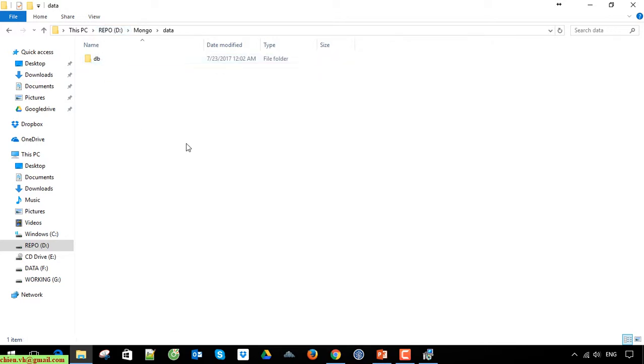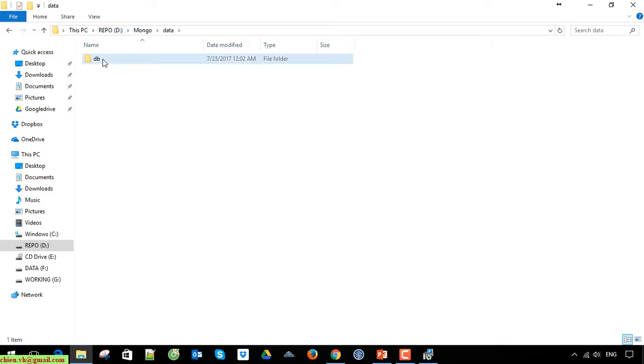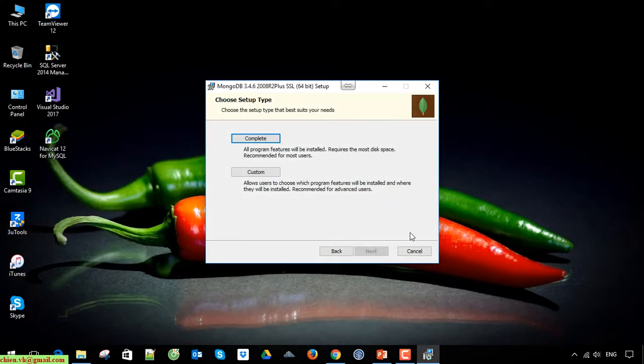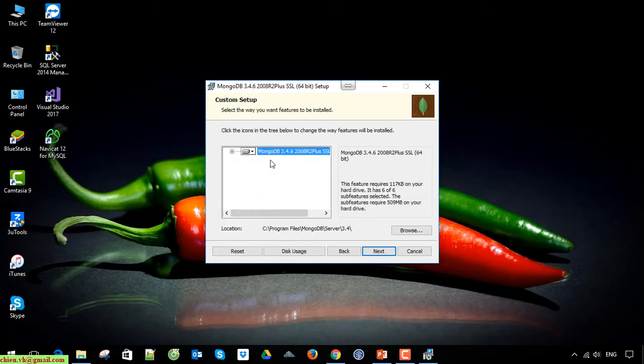You have to create the folder with the names data and db. If you create the folder with another name, it will throw an error when you install the database. Now click on the custom button here.